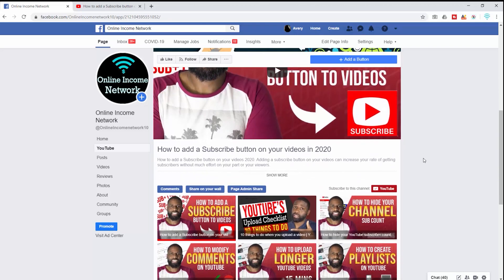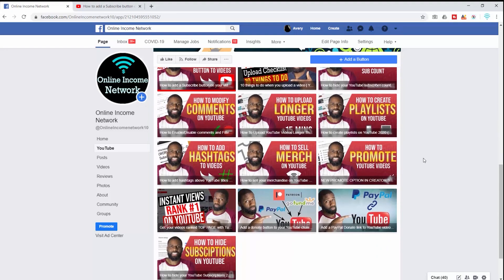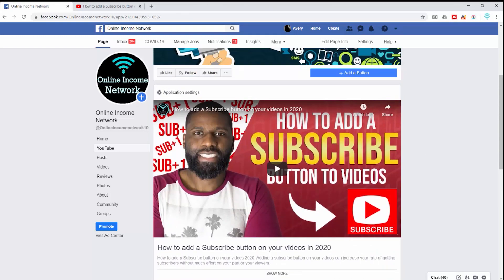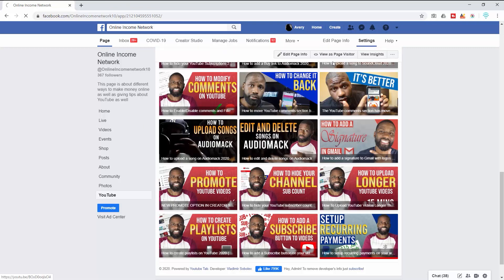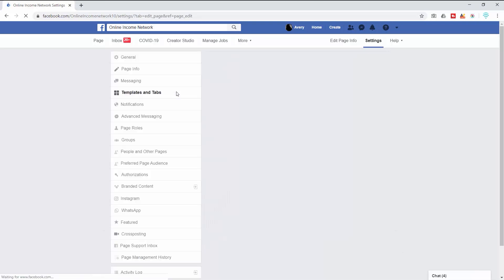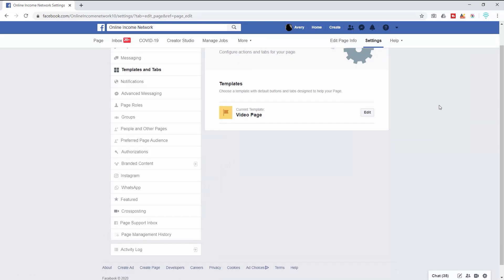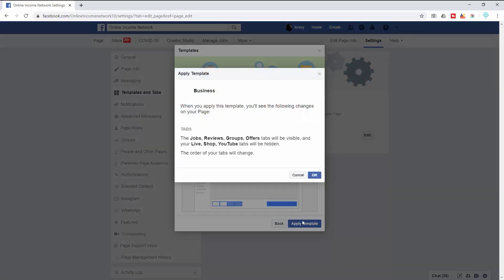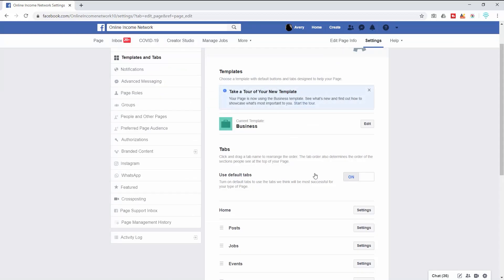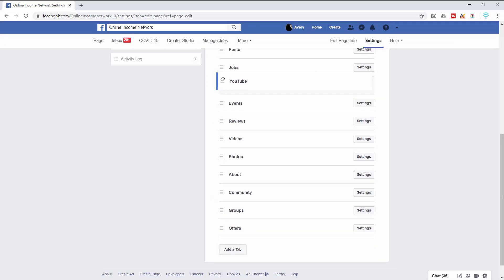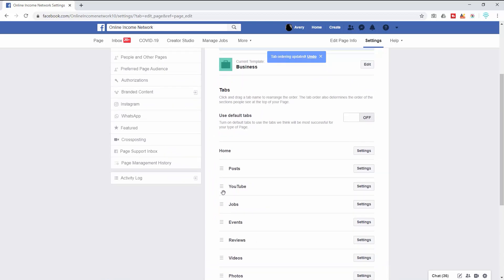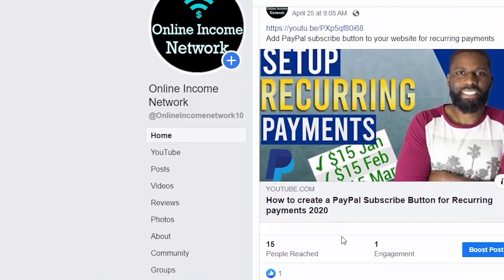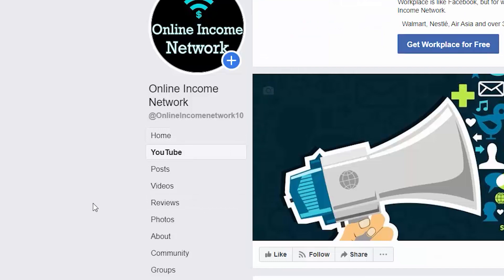The only thing left to do is change my YouTube tab from the bottom and put it up closer to the top. I'm going to go to Settings and then Templates and Tabs. Because I have the video page template I can't change the tabs, so I'm going to change it to a business template. Once I finish changing it to a business template the tabs pop up and I can put the YouTube tab at the top. Now when I go back, my YouTube tab is right under Home.